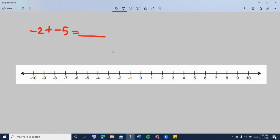Again, start with your first number, which is negative 2, and mark that on the number line.